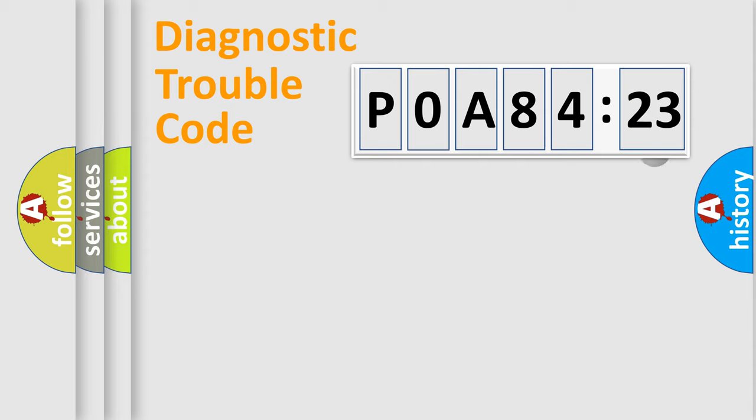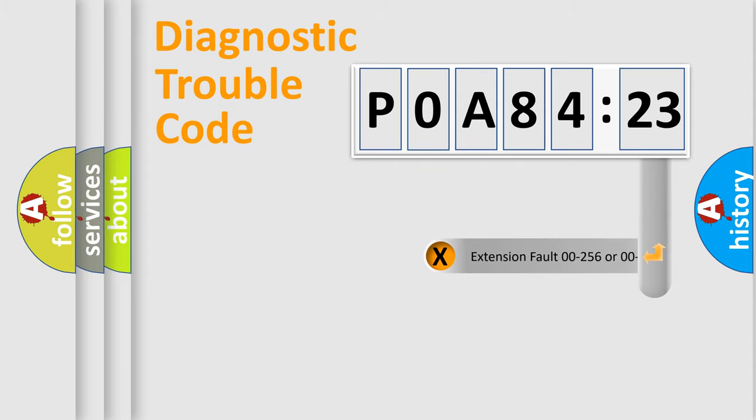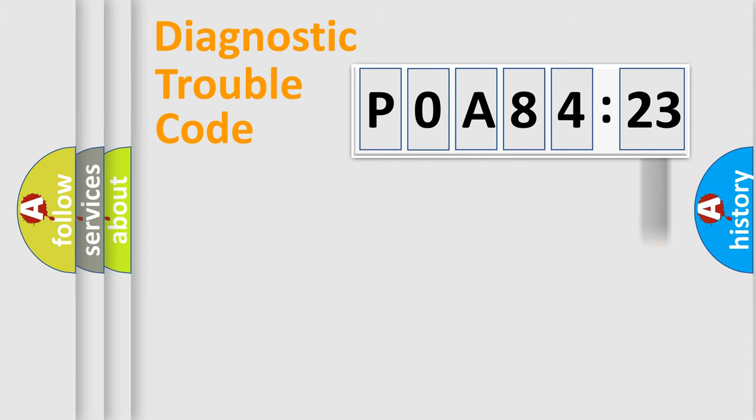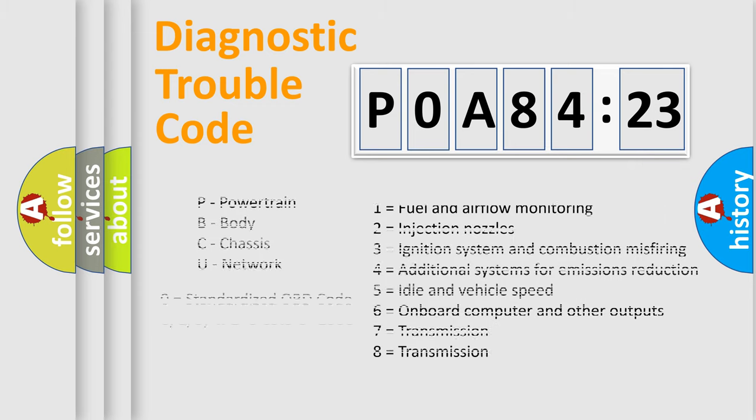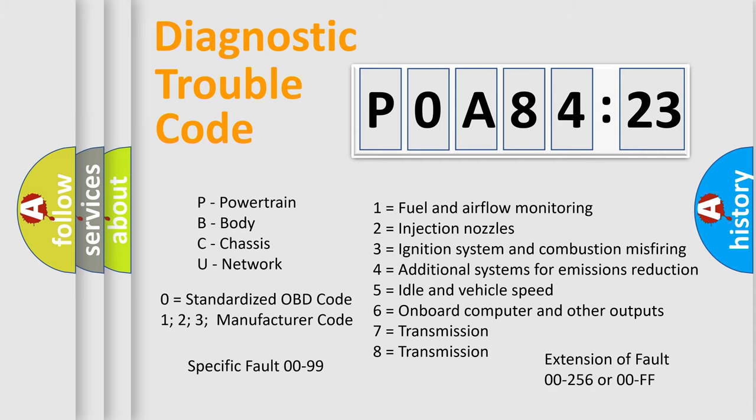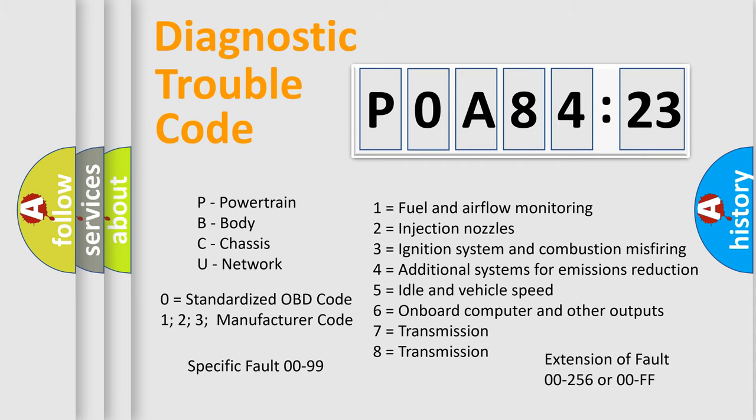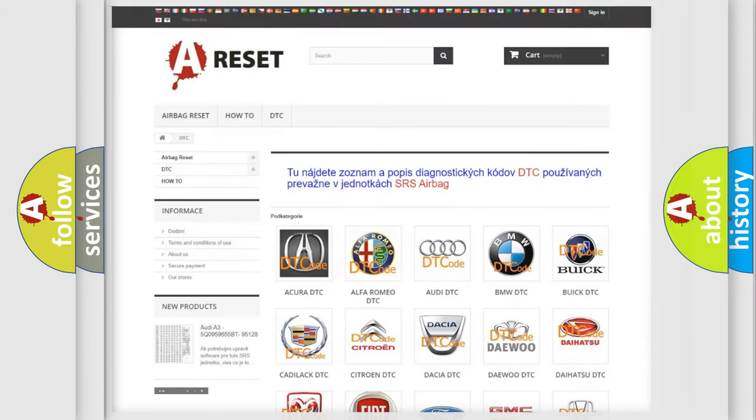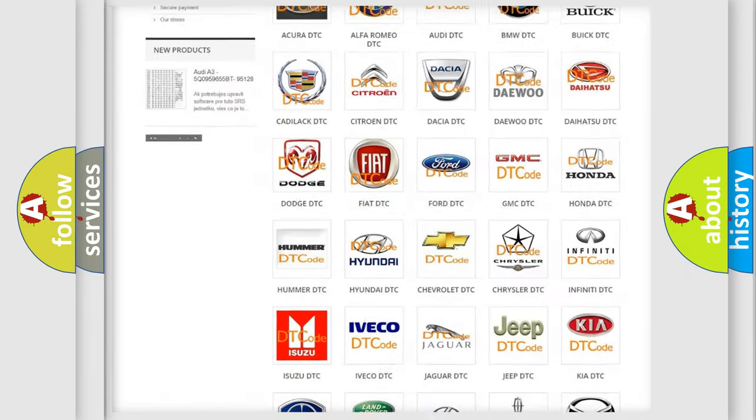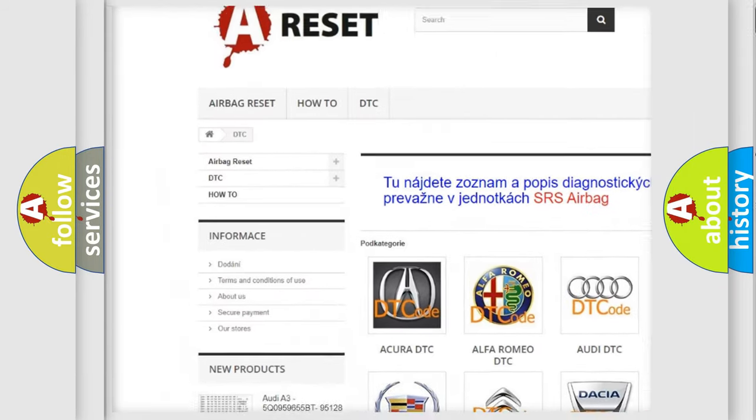Our website airbagreset.sk produces useful videos for you. You do not have to go through the OBD2 protocol anymore to know how to troubleshoot any car breakdown. You will find all the diagnostic codes that can be diagnosed in ignition vehicles, and also many other useful things.